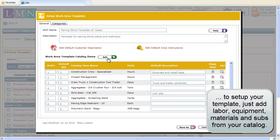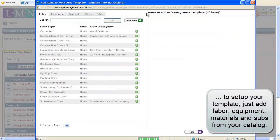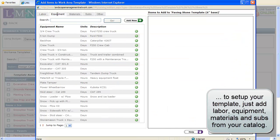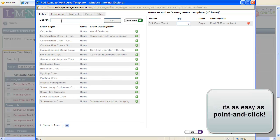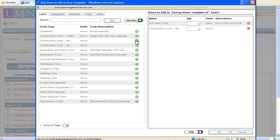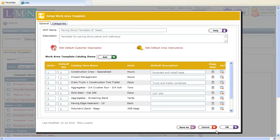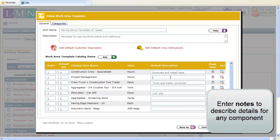To set up a work area template, all you need to do is point and click at the items in your labour, equipment, and materials catalog to add them to your template. You can enter notes beside any specific item to help describe it better to customers or crews.